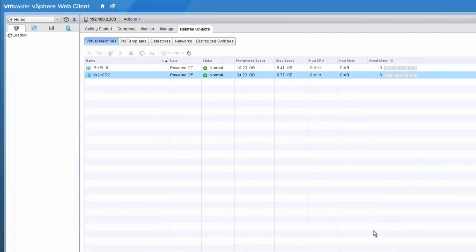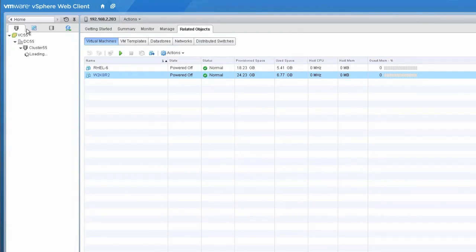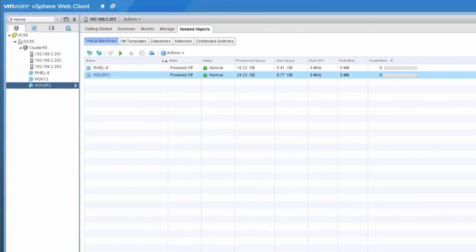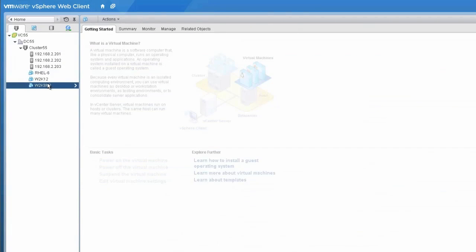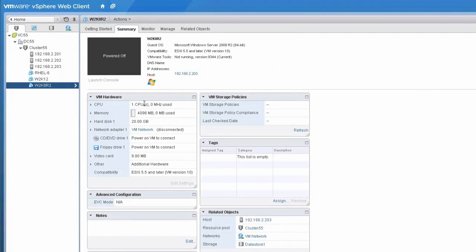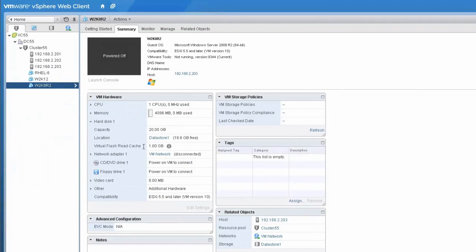To verify that the cache is added to the virtual machine, in the Hosts and Clusters view select the virtual machine and click the Summary tab. Expand the hard disk and verify the amount of assigned virtual flash read cache.